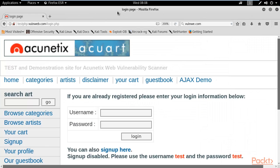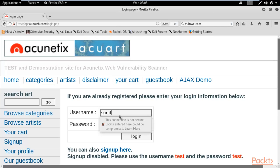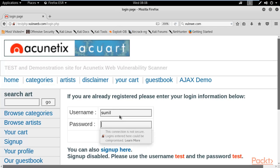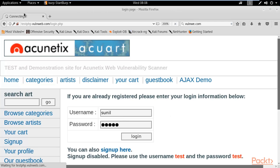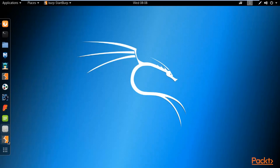Now, since Intercept is on in Burpsuite, you can type anything — for example, username 'Sunil' and password 'Sunil'. Click Login. Obviously it will not run because the proxy is running. Minimize the browser and go back to Burpsuite.